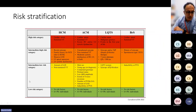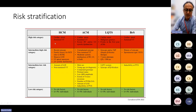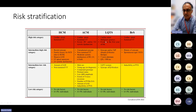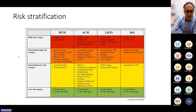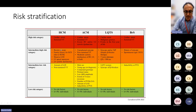A useful graph from that paper shows that in the high-risk category for the commonest conditions — hypertrophic cardiomyopathy, arrhythmogenic cardiomyopathy, long QT, and Brugada syndrome — decisions are relatively straightforward. The low-risk category is also clear. The difficulty lies in the intermediate group, where we must utilize existing datasets, registry data, calculators, and MDT discussion to make decisions.